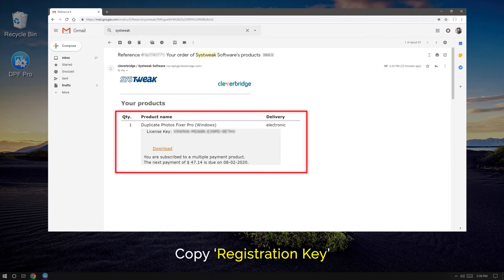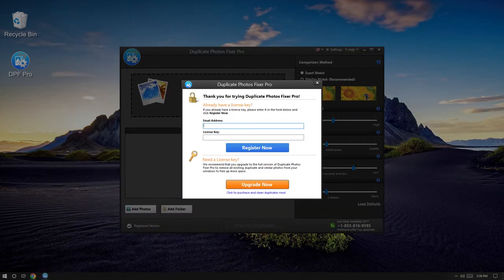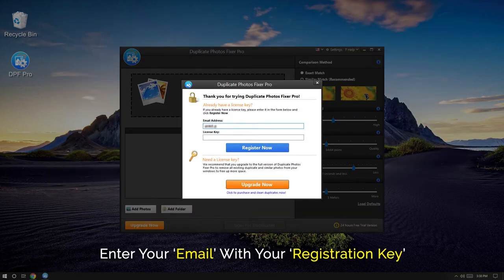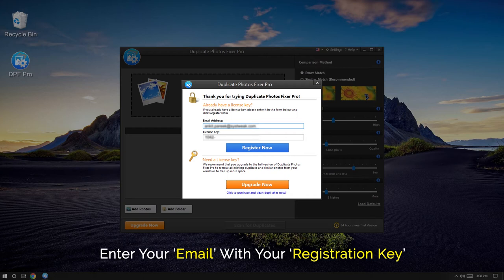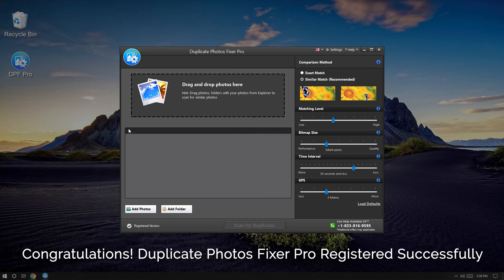open it to find your registration key. Copy the registration key from the email and go back to Duplicate Photos Fixer Pro registration key window. Enter your registered email ID along with your registration key, then click on the Register Now button.